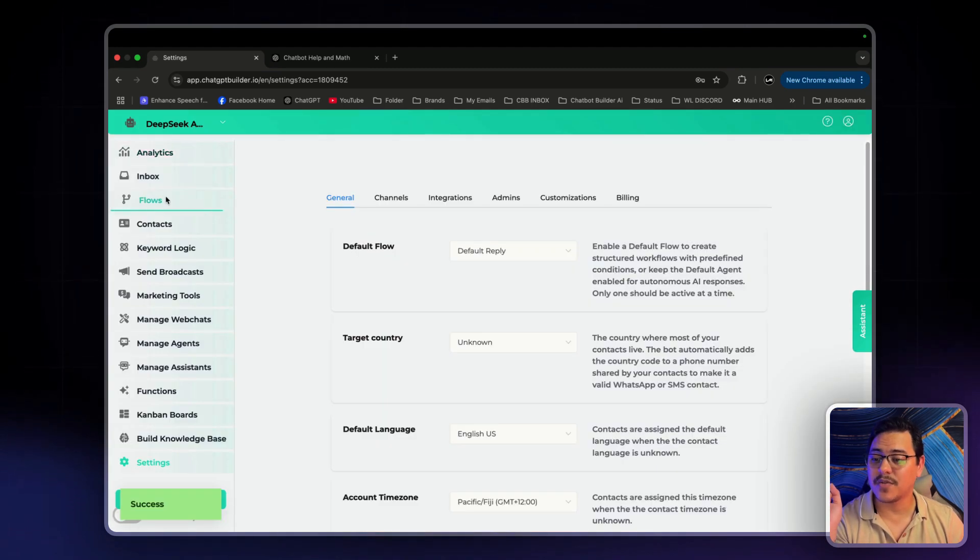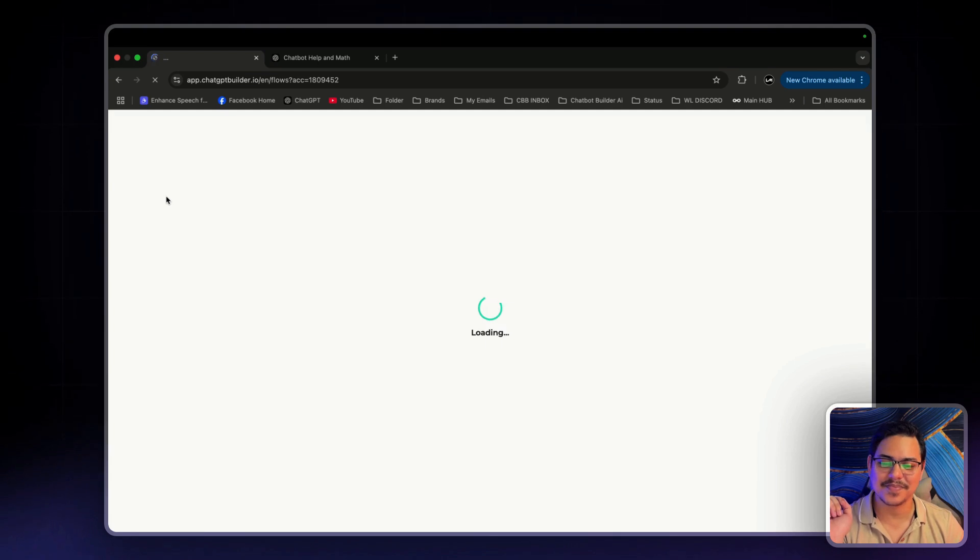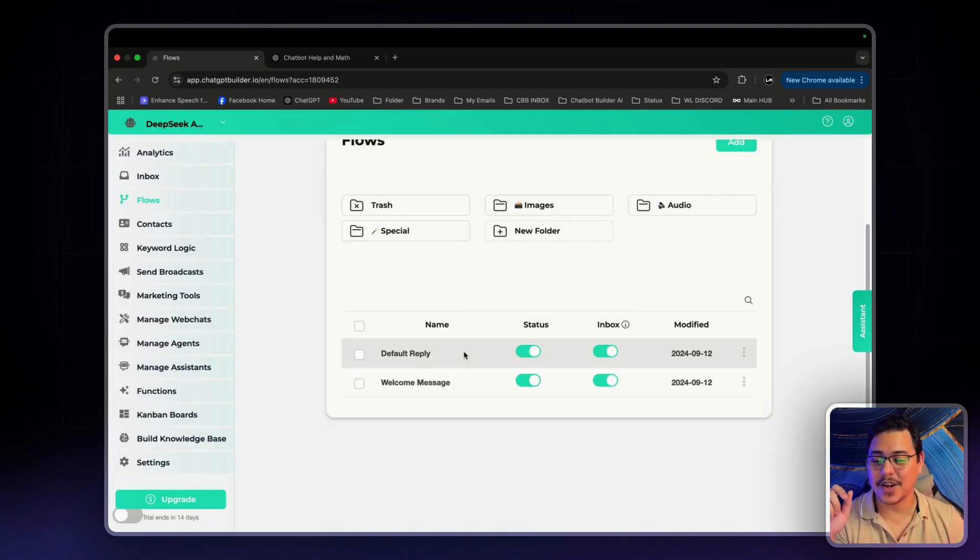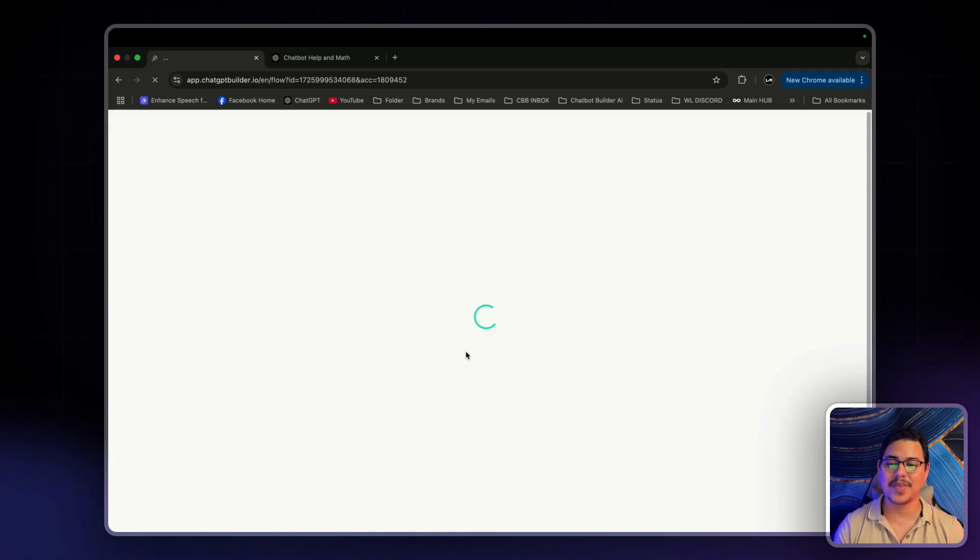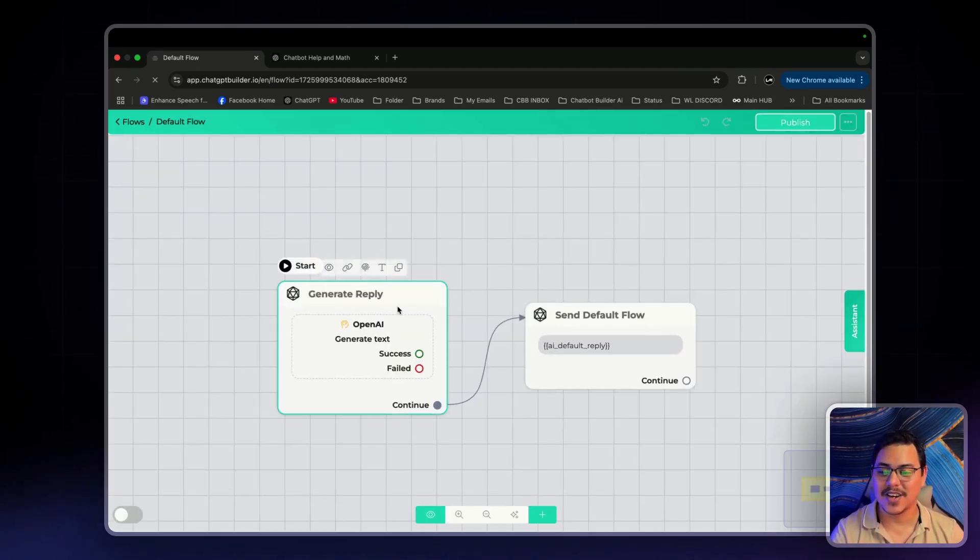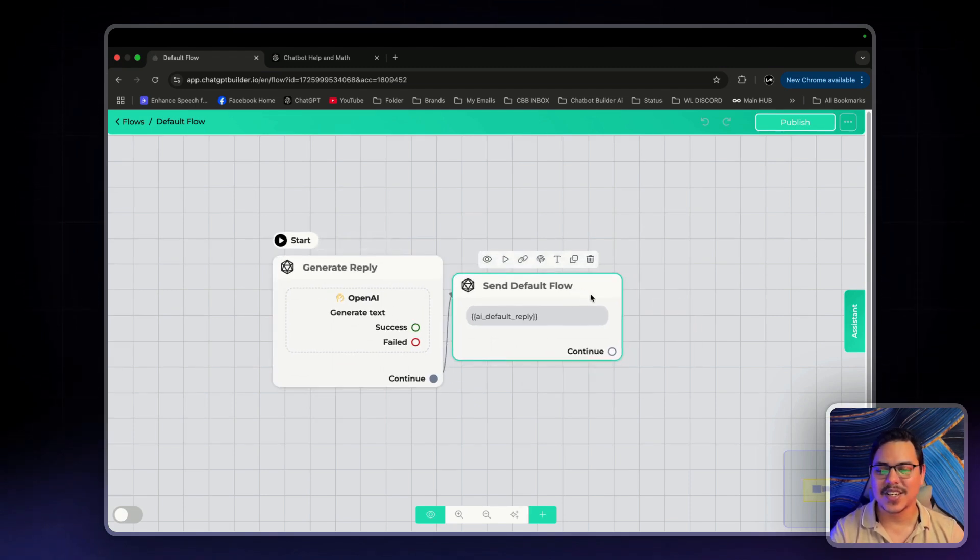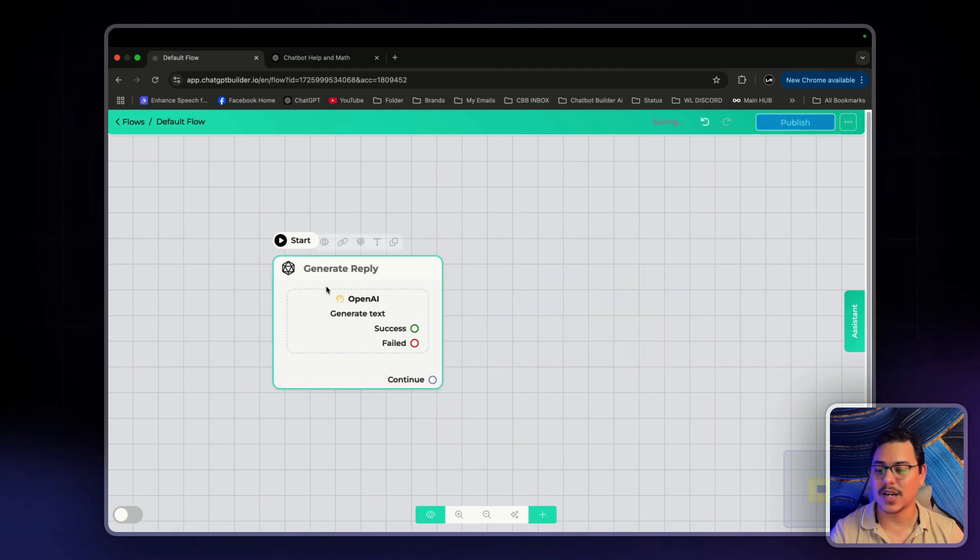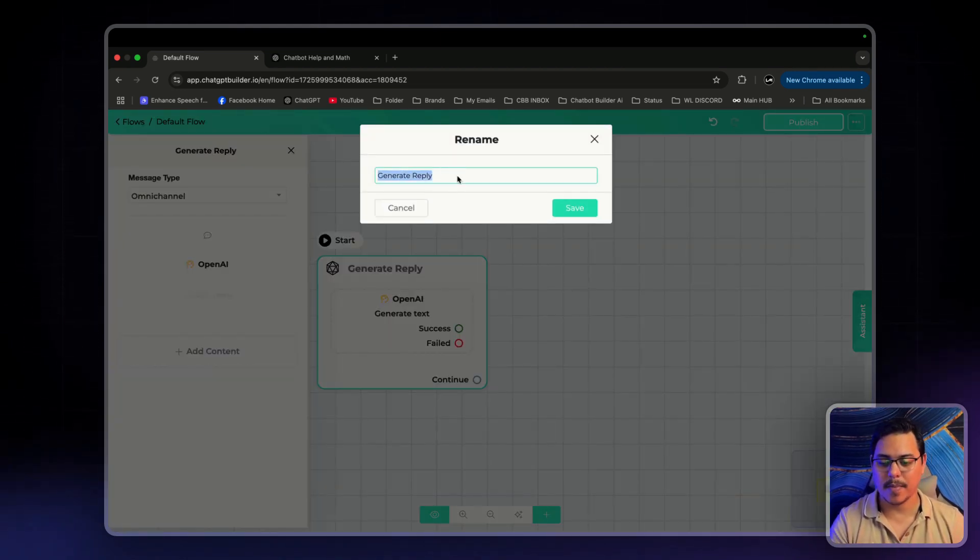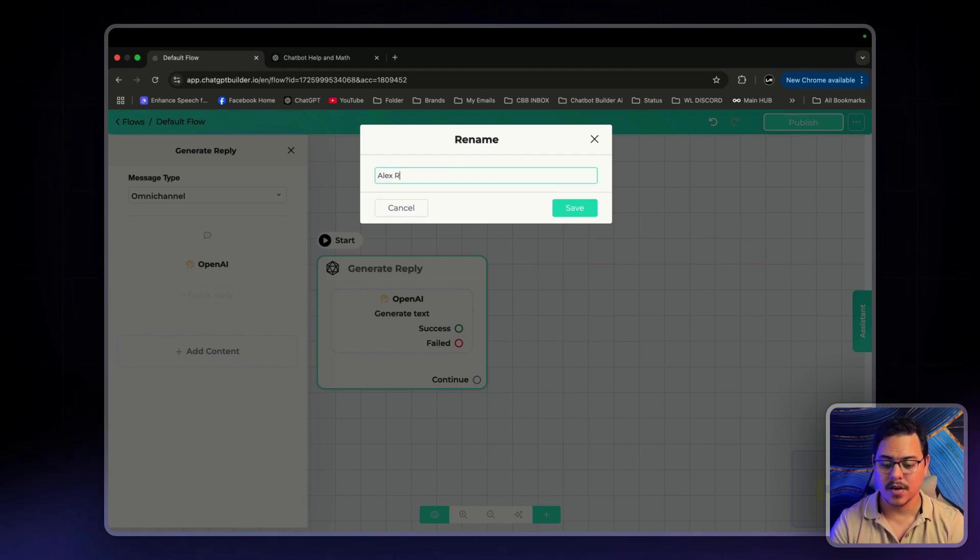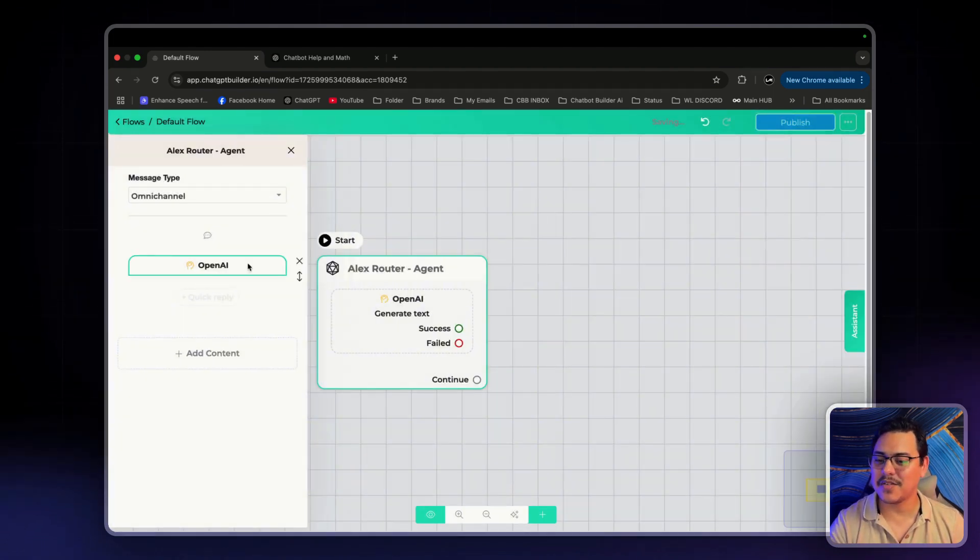Now, we'll head over to flows. And we want to set up our router agent and all the other agents. Now, click on default reply. And this is a super easy setup. We've already done all the hard work by setting up the agents. At this point, it's just connecting a few extra steps. So, the router agent is going to be the first one. Alex the router agent. So, we'll delete this output right here. And we'll rename this Alex Router Agent. Click save.